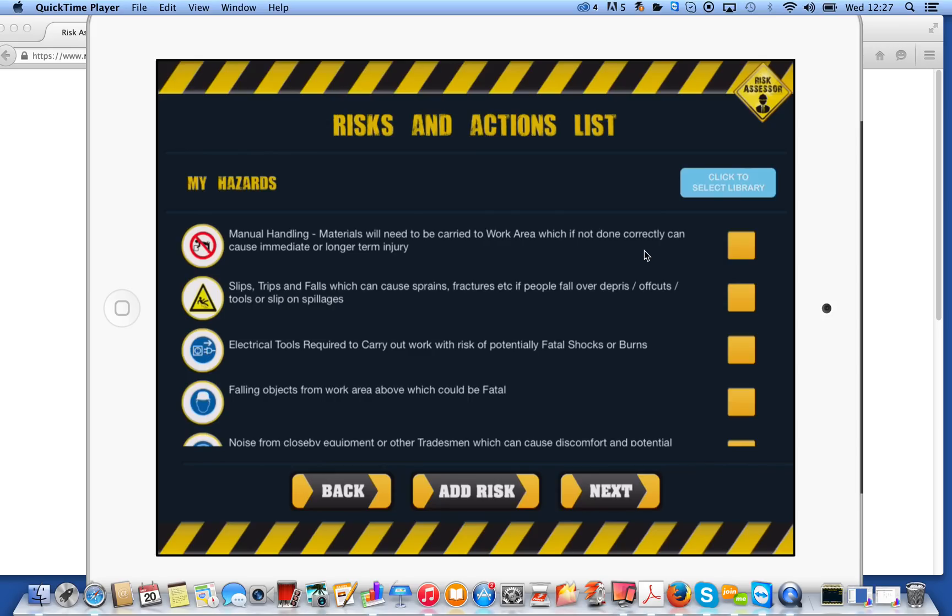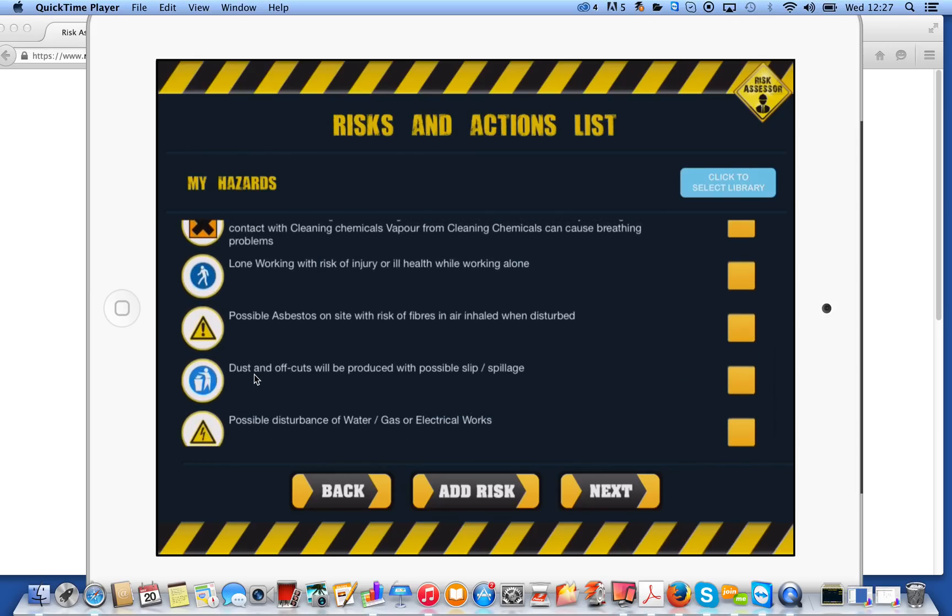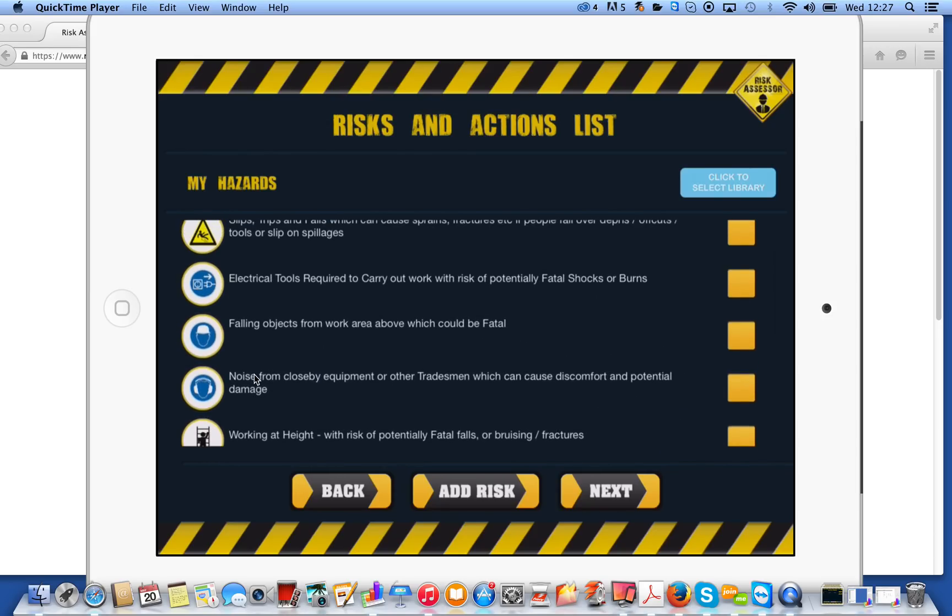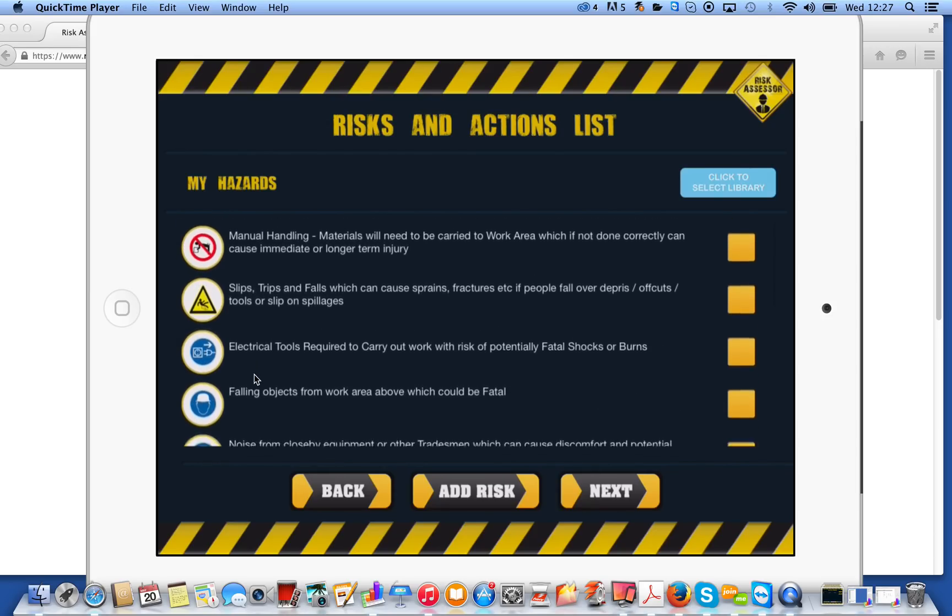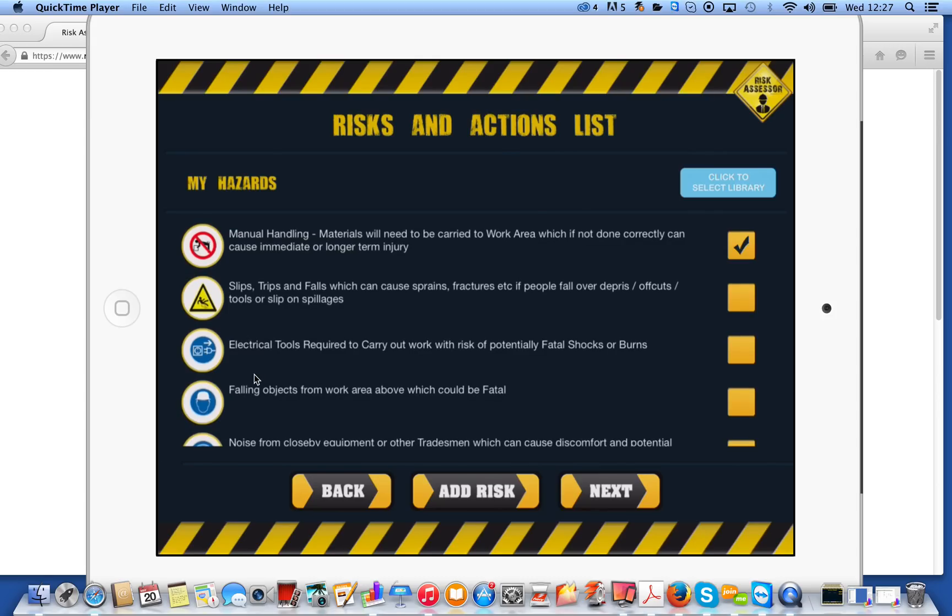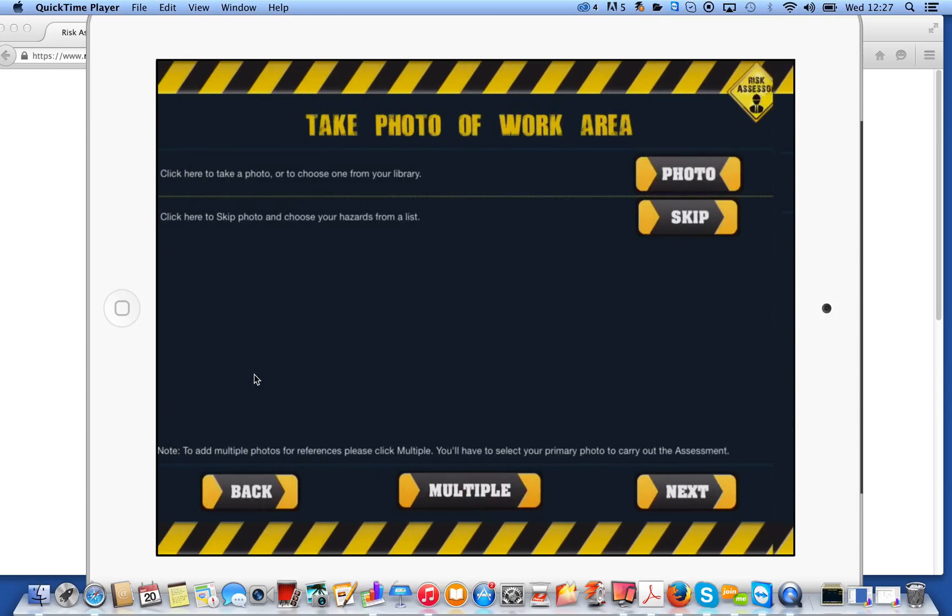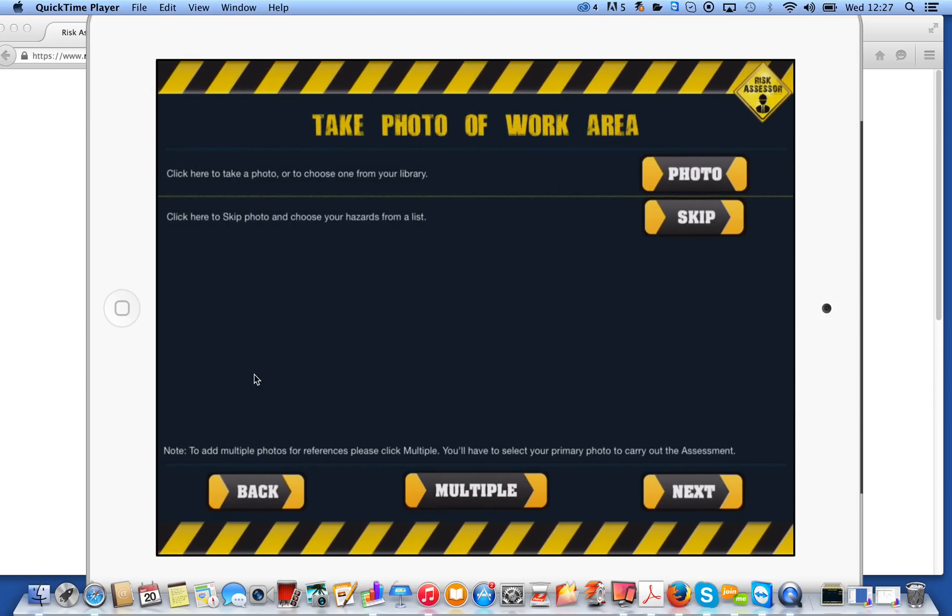If you skip, you're presented with your list of hazards. So you'd go through, you'd select the relevant hazards, and you would simply put a tick box over here to select it. I'm not going to show you too much on that, because the photo option makes for, I think, a better assessment.